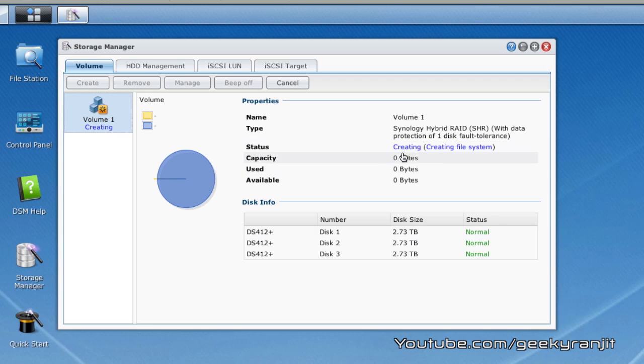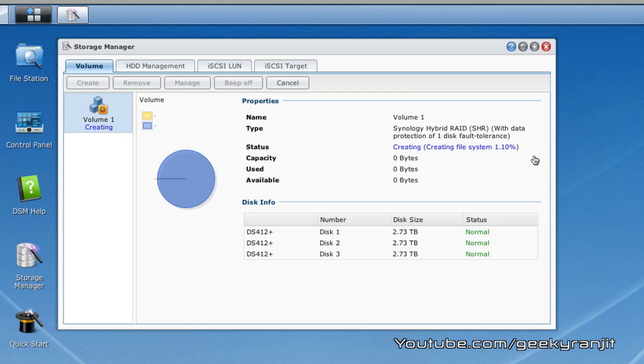Let it do its job. Do not interrupt the process and this can again take a while. After this volume is created we need to just create a shared folder so that folder will be visible on our network.